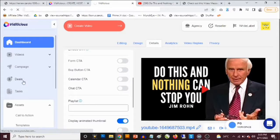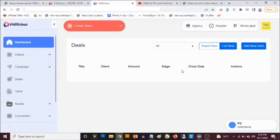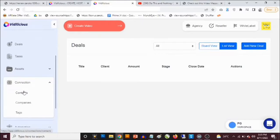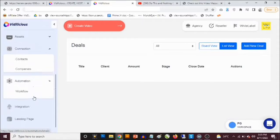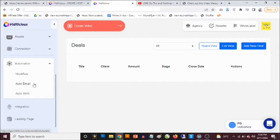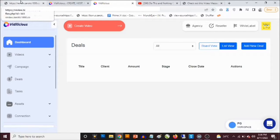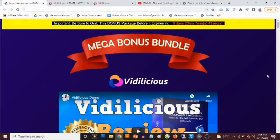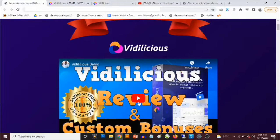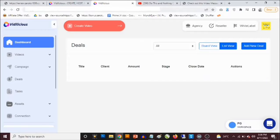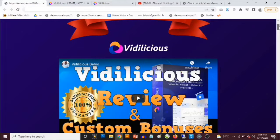There's a ton of things you can do here — this allows you to manage your clients, add new deals. Under Connections you can see your contacts and tags. Under Automation you have workflows, auto email, and auto SMS. It gives you all the tools you need to create your own gig, apart from creating interactive videos with different elements. You can also check out a demo of Videlicious on the bonus page.